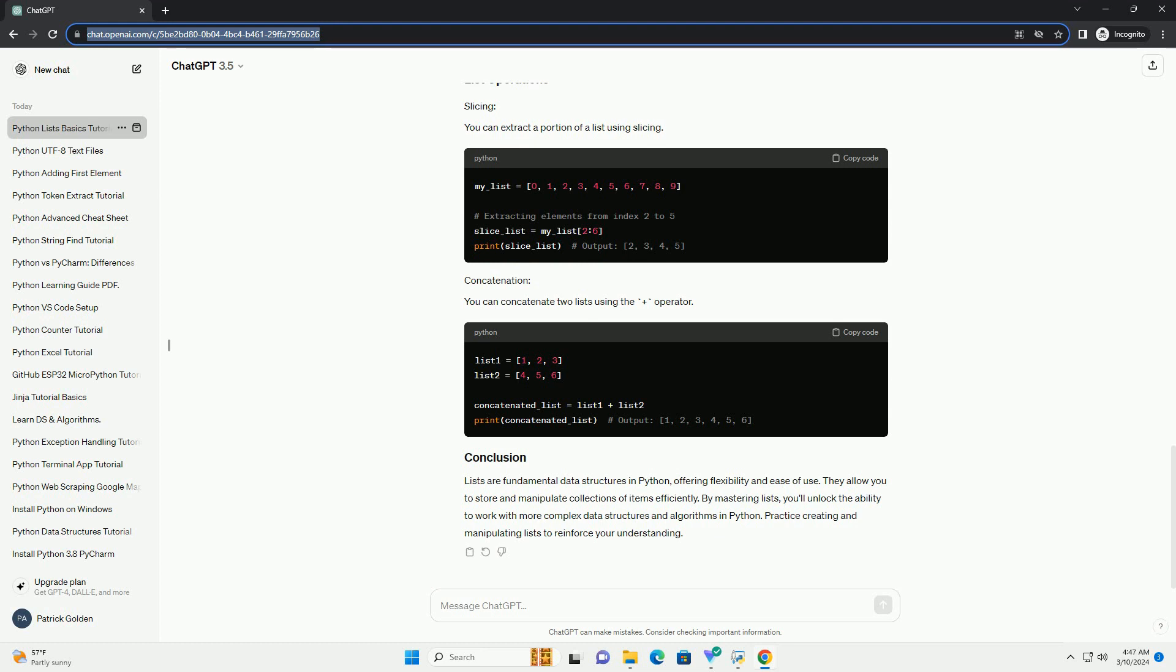Lists are fundamental data structures in Python, offering flexibility and ease of use. They allow you to store and manipulate collections of items efficiently. By mastering lists, you'll unlock the ability to work with more complex data structures and algorithms in Python. Practice creating and manipulating lists to reinforce your understanding.